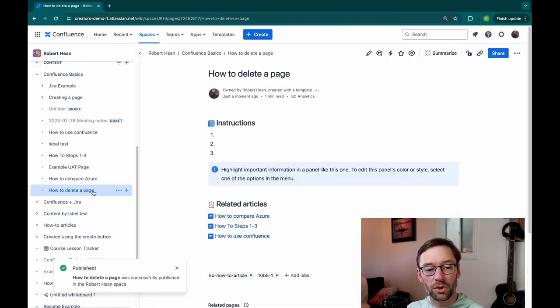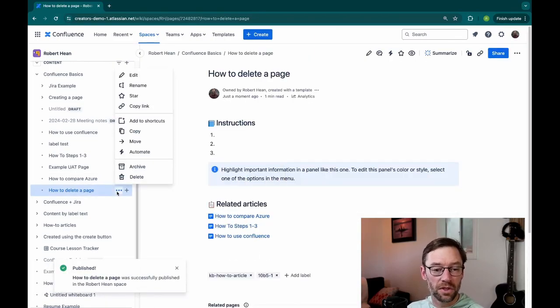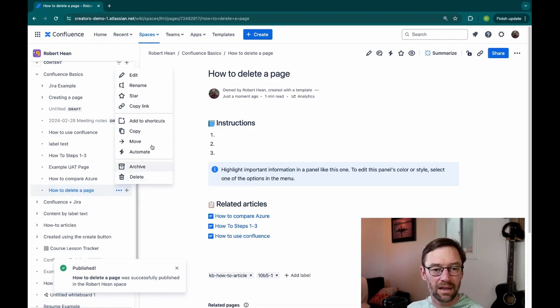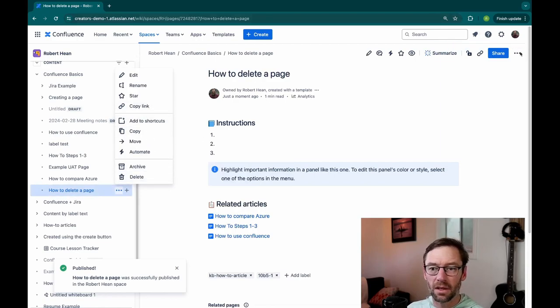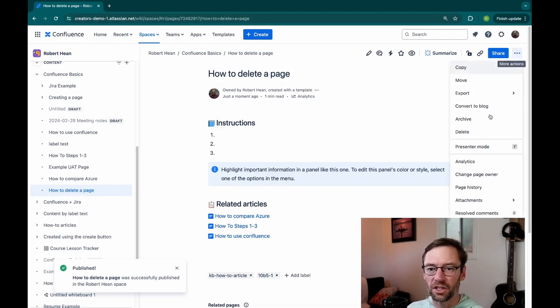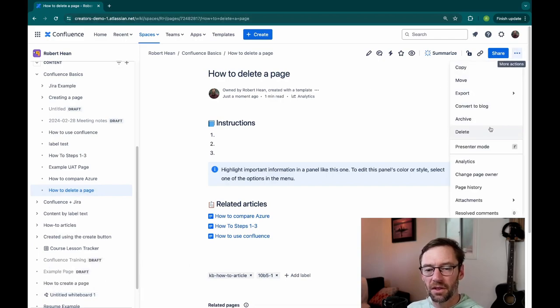If I mouse over the options for this page, either in the page tree under the ellipsis or up under More Actions, there's a delete option.